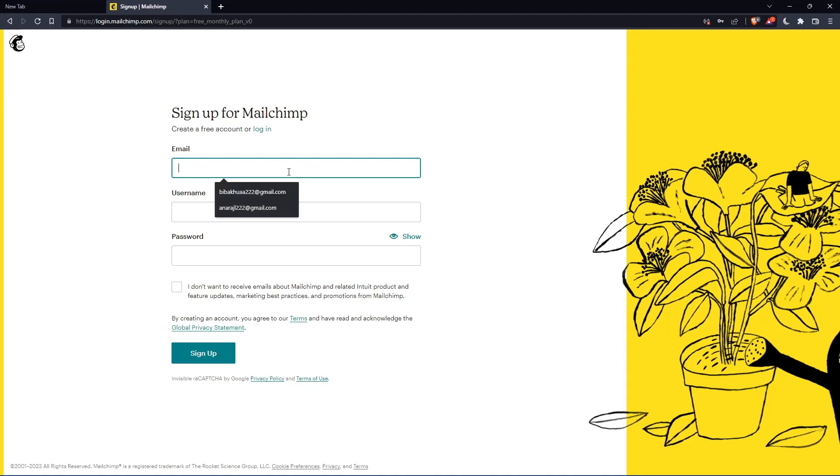Simply just enter your email, username and password, then click on sign up. Let me do that and I'm coming back.